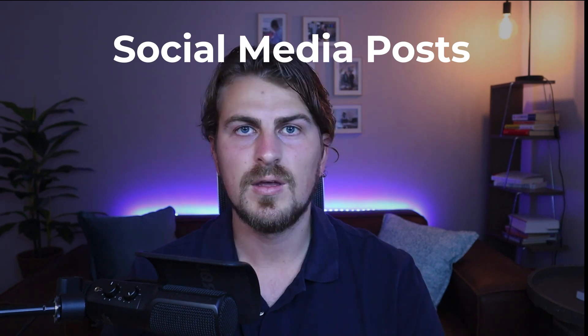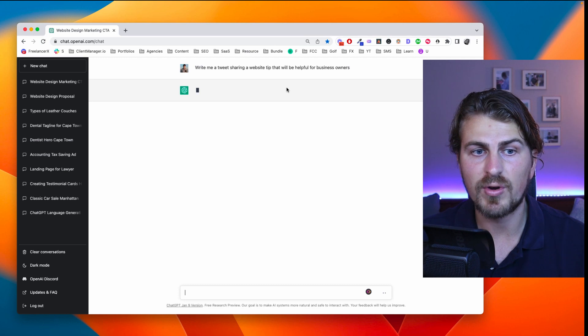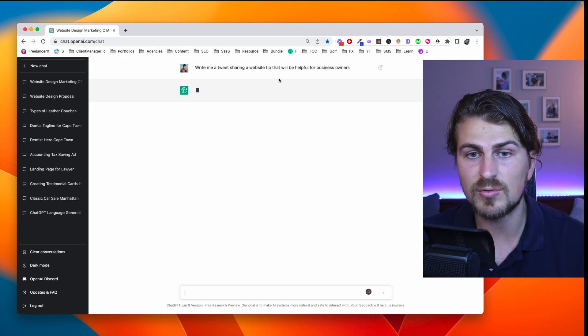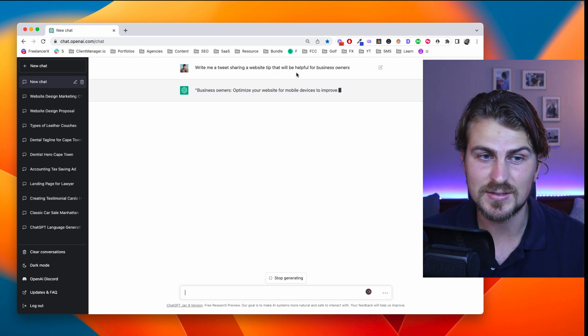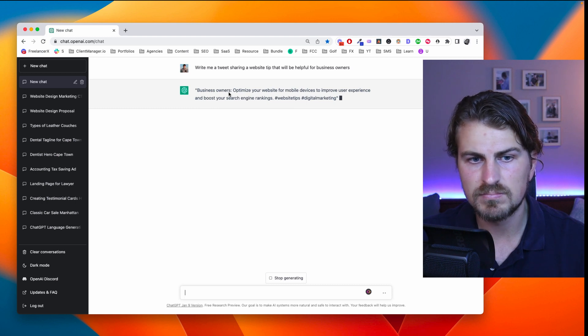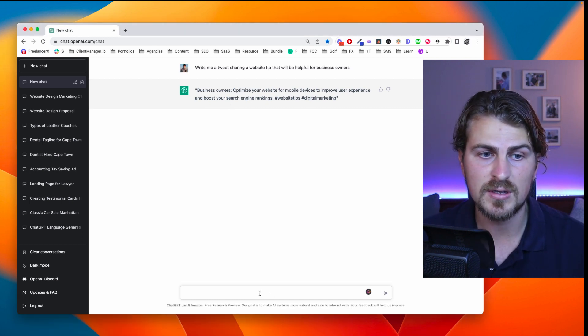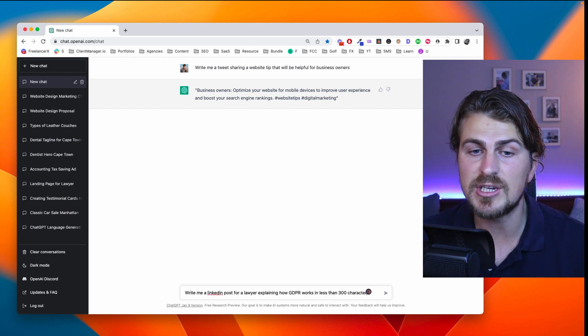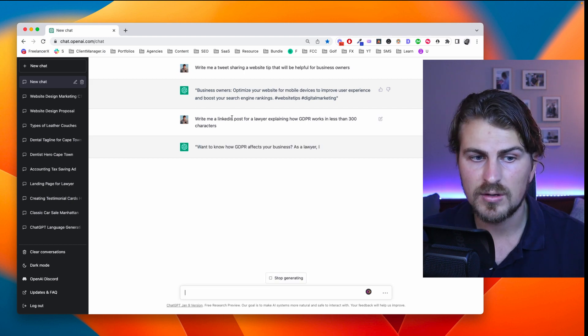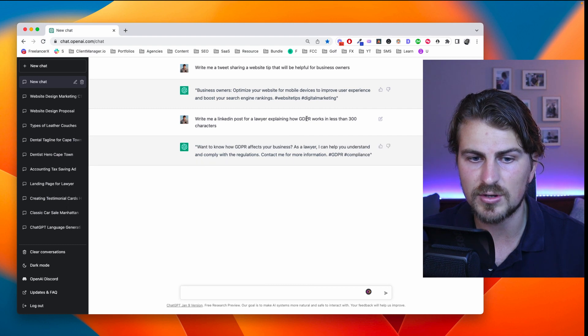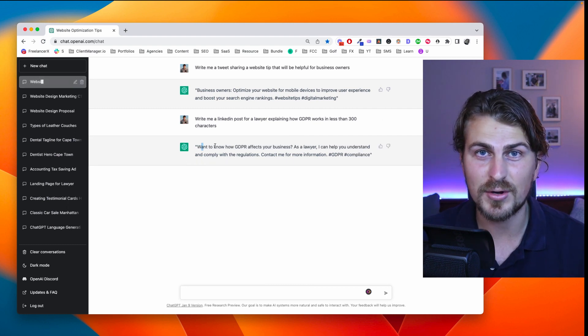Now let's move on to social media posts. Whether it's for your own personal brand, agency, or clients, social media content requires text — Facebook posts, Twitter posts, Instagram posts, LinkedIn posts, and more. From a freelancer's perspective, prompt: write me a tweet sharing a website tip that will be helpful for business owners. Output: 'Business owners, optimize your website for mobile devices to improve your...' — we can tailor this. Then for a client: write me a LinkedIn post for a lawyer explaining how GDPR works in less than 300 characters. Output: 'Want to know how GDPR affects your business? As a lawyer, I can help you understand and comply with the regulations. Contact me for more information.' Pretty good considering the 300 character limit.